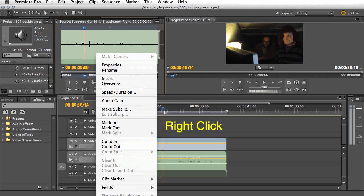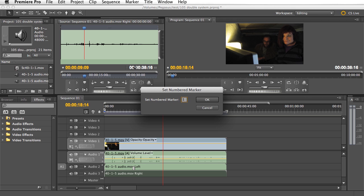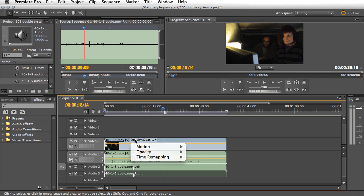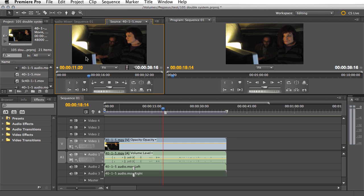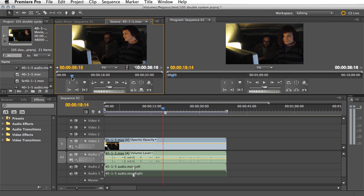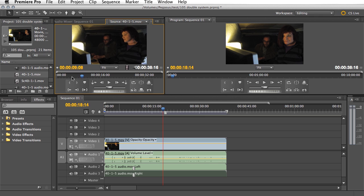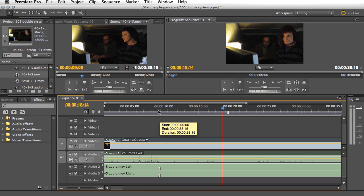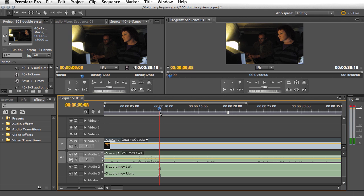Now this one will probably be in exactly the same spot — take five. There it is. So we'll go Clip > Marker > Set Other Numbered and call it one as well. Now we'll do the same up here with our other clip. We can hear it: 'rolling, rolling, scene 40 shot one take five.' There it was — we can hear it clear as a bell. We need to set a marker on here as well.